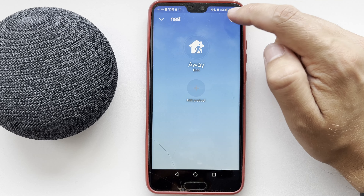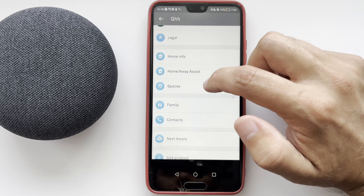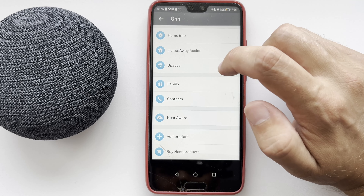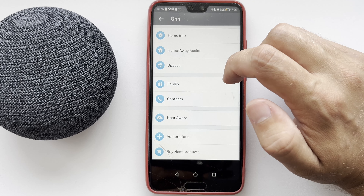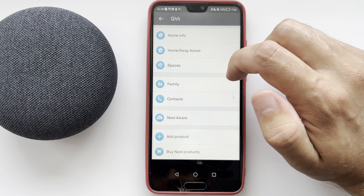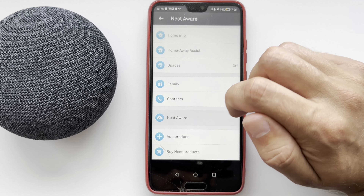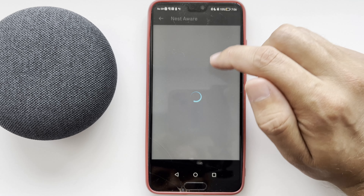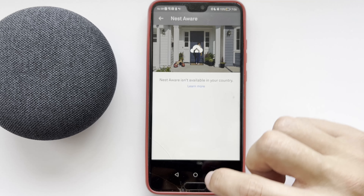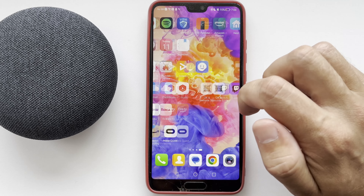Open the Nest app, go to Settings, then Nest Aware, and cancel it. The third way is through the Google Home app — open the Google Home app.